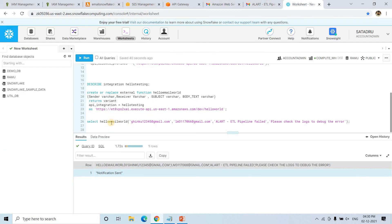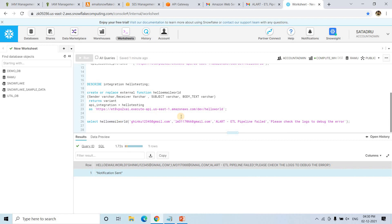So in this way, using this kind of simple SQL function, you can send information, business notifications, logs, or anything you want to share — all using a SQL function from Snowflake. I hope you understood this particular concept and use case. All related code I will be providing in the description box. If this was helpful, please like, share, and subscribe to our channel.